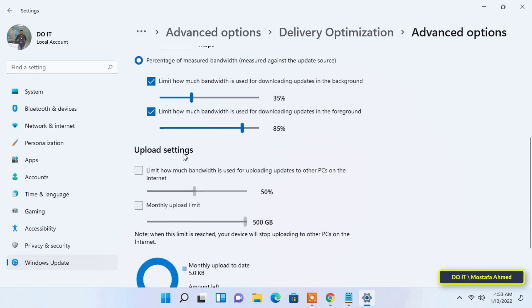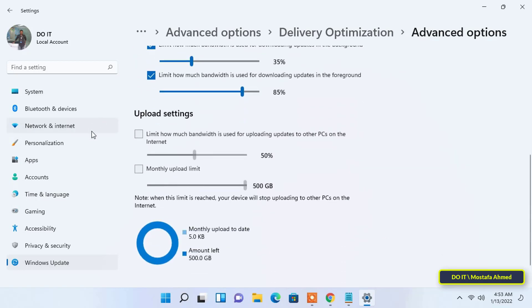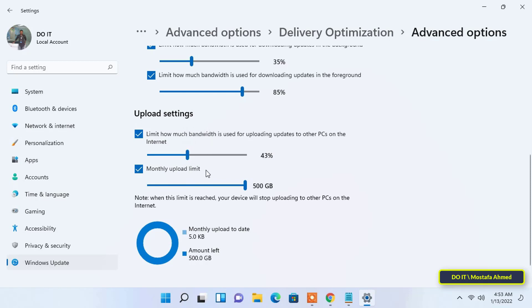Next, Upload Settings. There are two sliders to limit the bandwidth for downloading updates on other computers and a monthly update limit. Select the checkboxes for both and drag the slider to set the desired value. It depends on the internet you have.